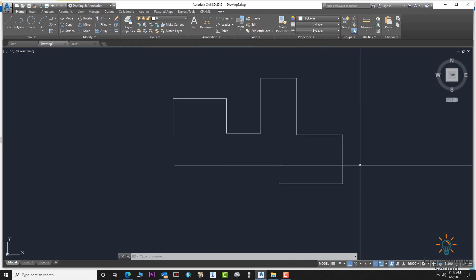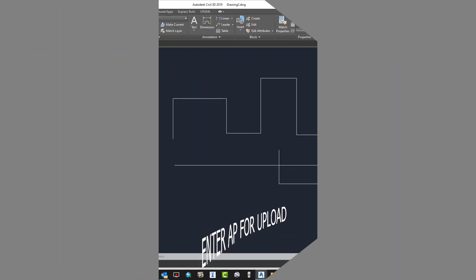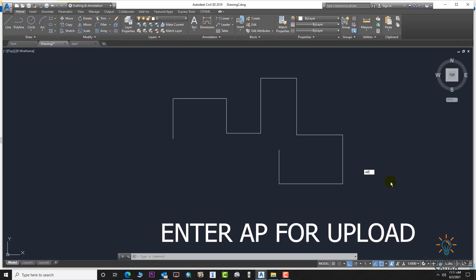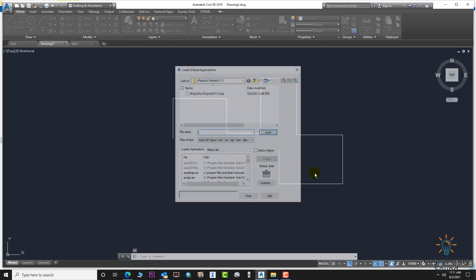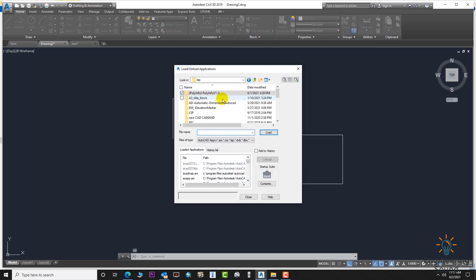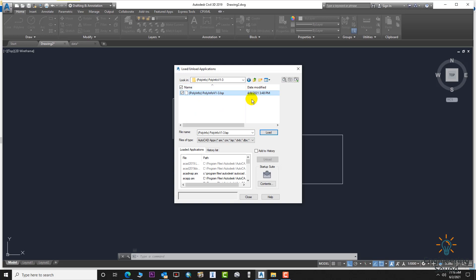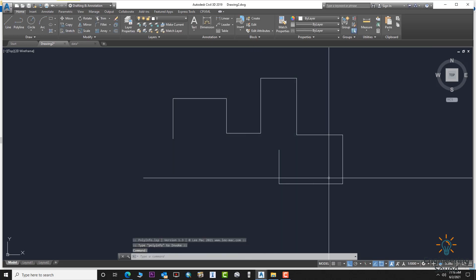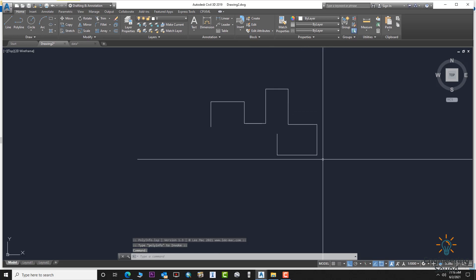First of all, we will upload the LISP. Use the APPLOAD command, locate your LISP folder, select the file, load it, and close. The LISP is uploaded successfully.